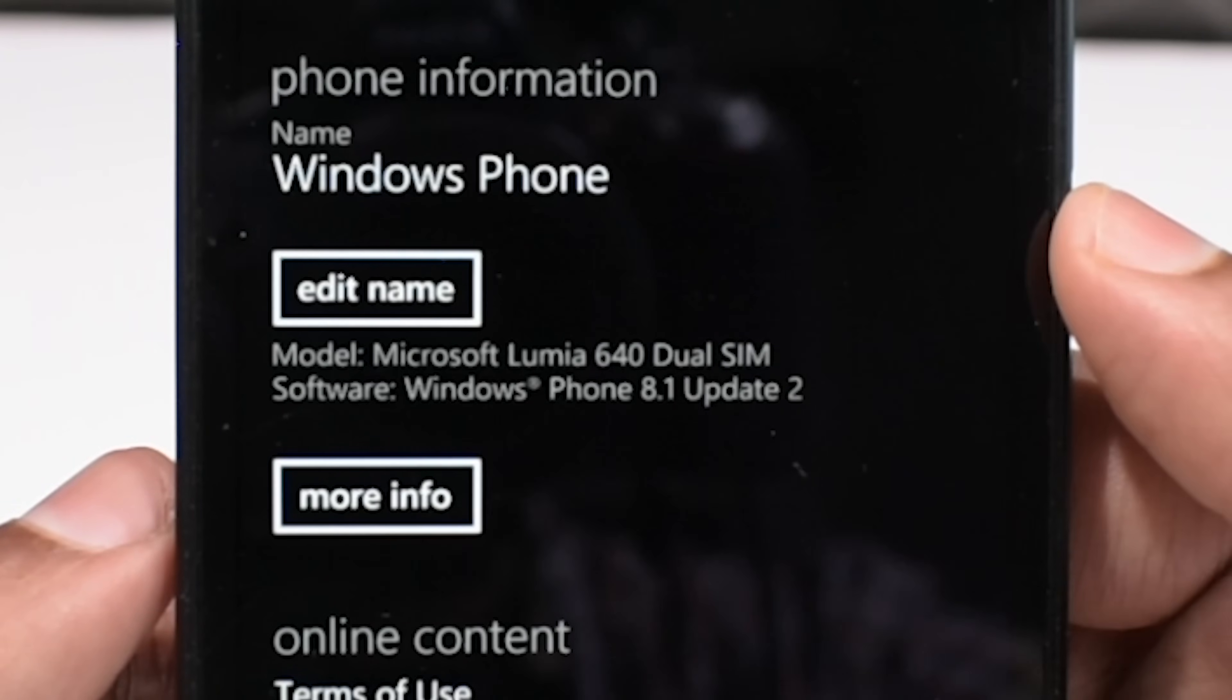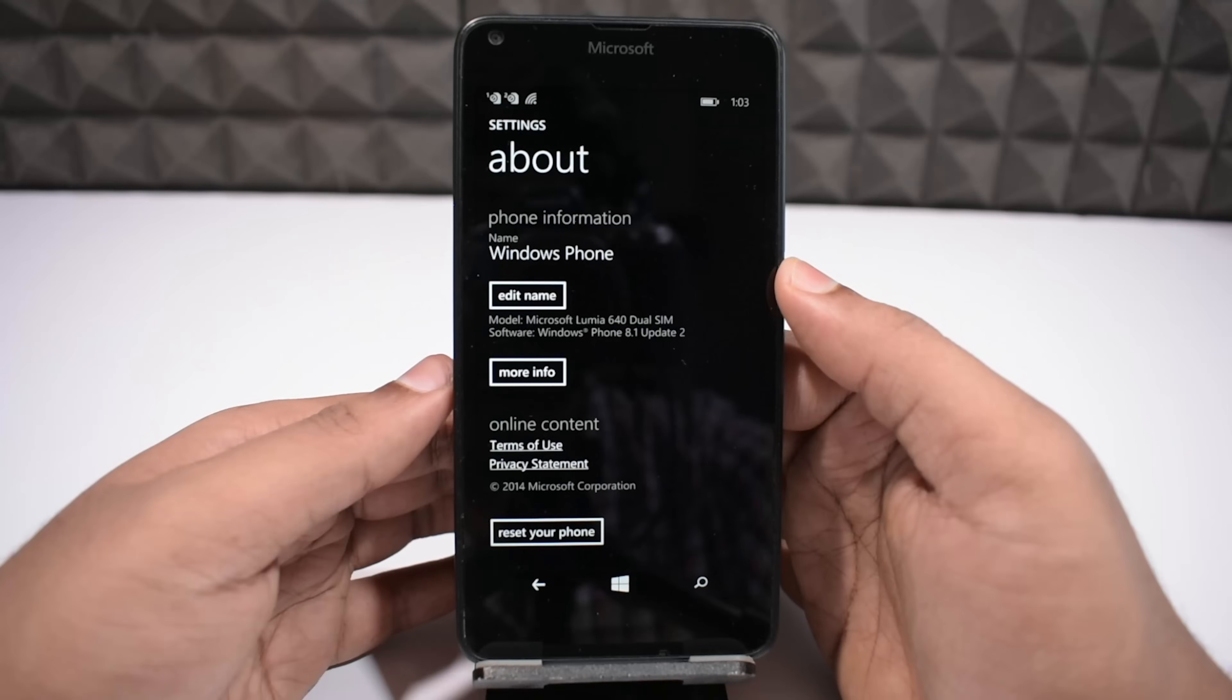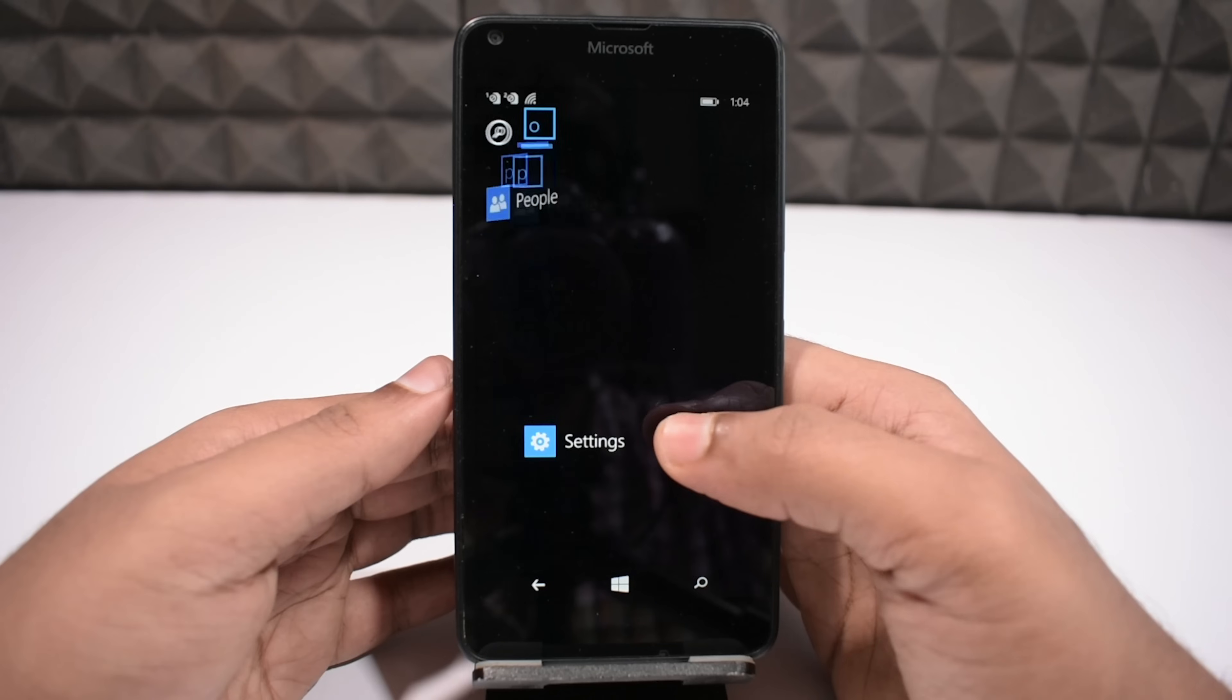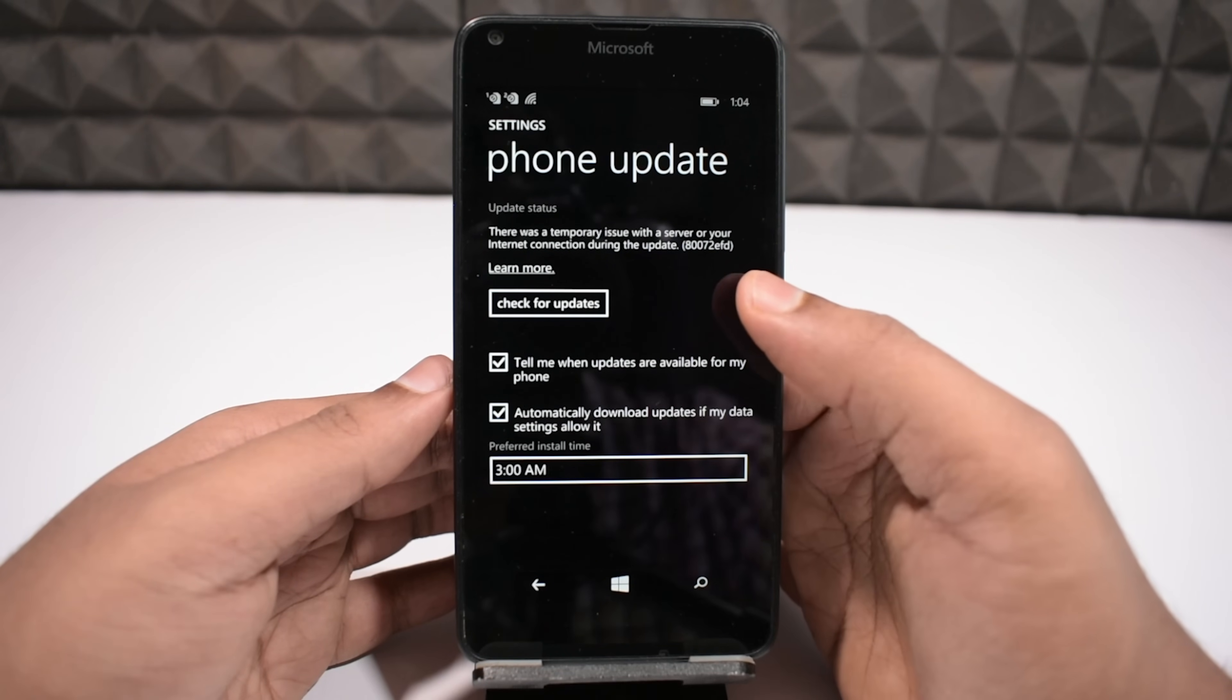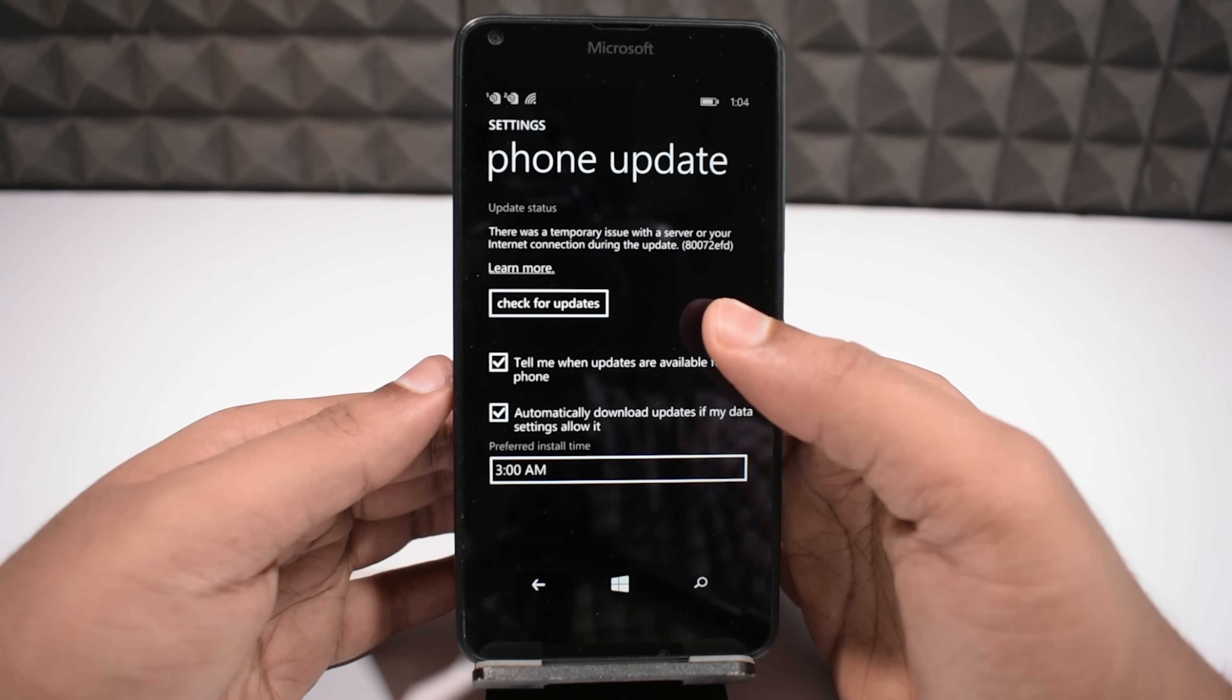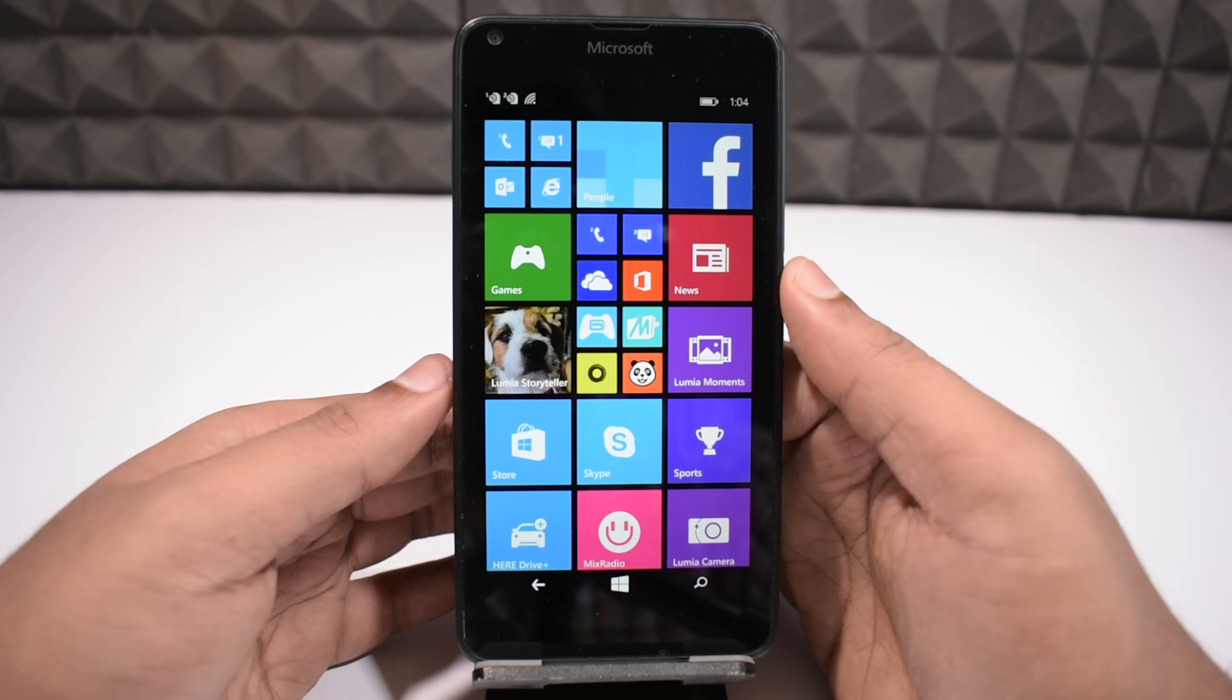Also I suggest you to get the latest update for your current operating system. For example if your phone has Windows 8, go to settings, update and check for updates. And I think there is nothing more to warn you about, so let's jump straight into the upgrade.